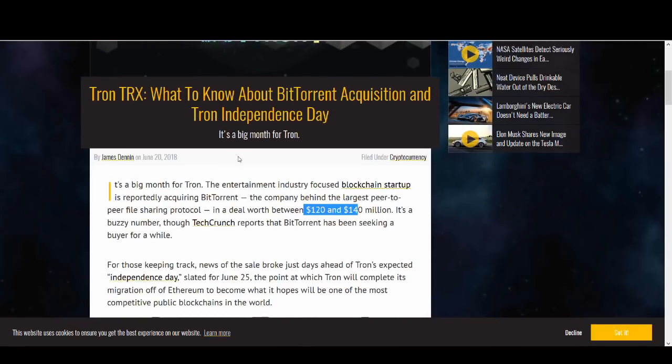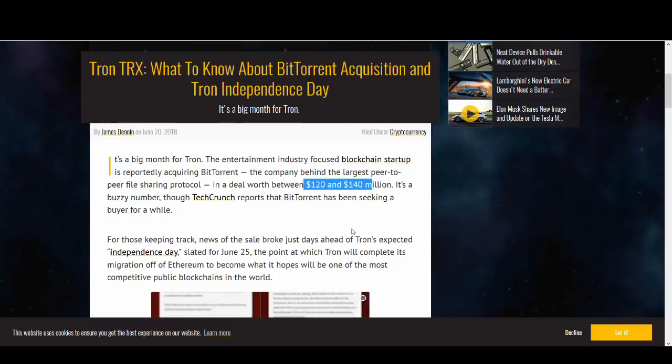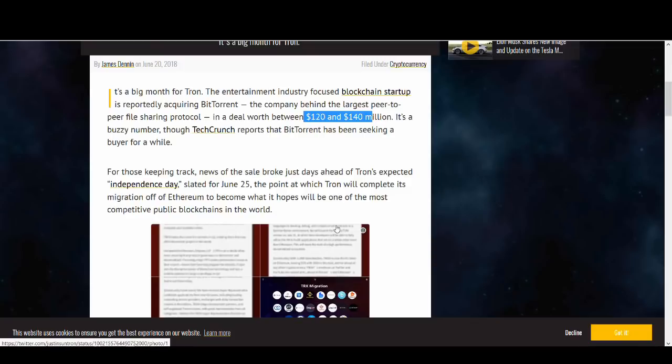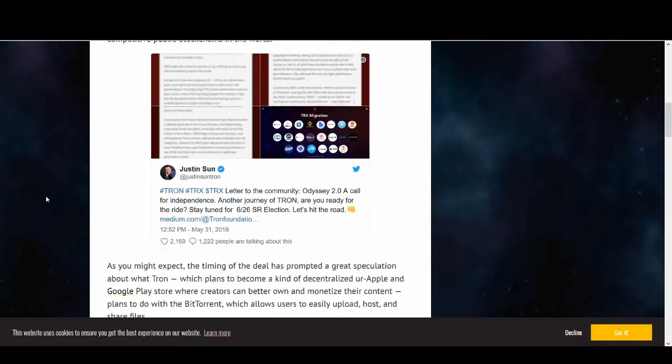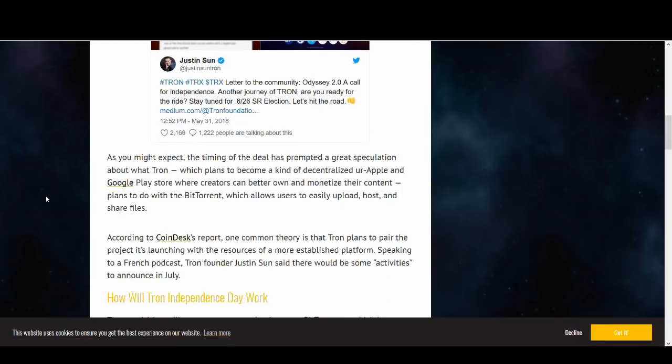It's been bought for between 120 and 140 million. The news came out at an important timing before Independence Day where we move away from ERC20 token to Tron blockchain. And they're trying to become the decentralised version of your Apple and Google Play store.